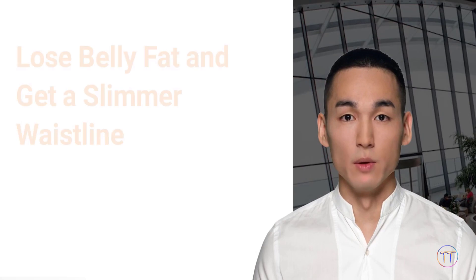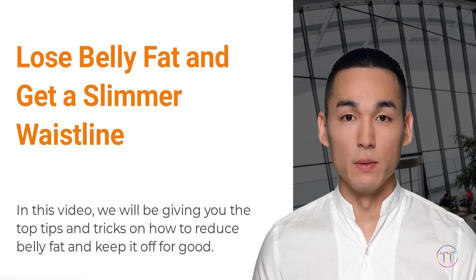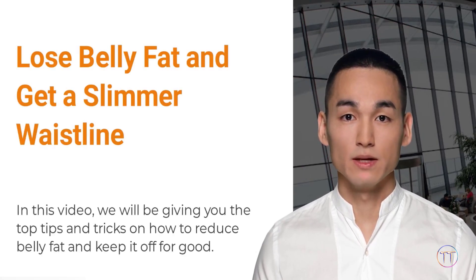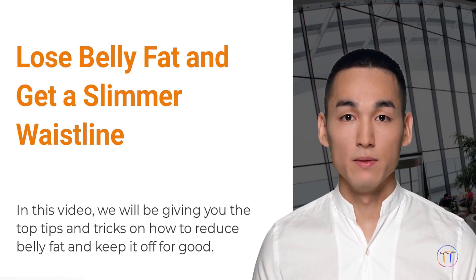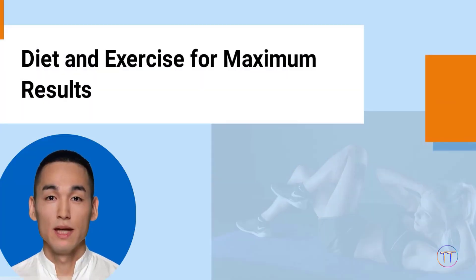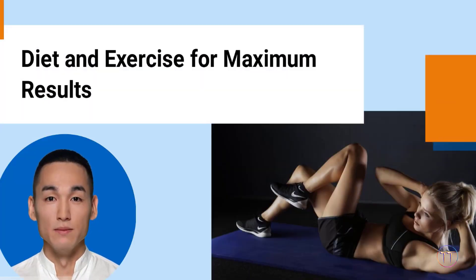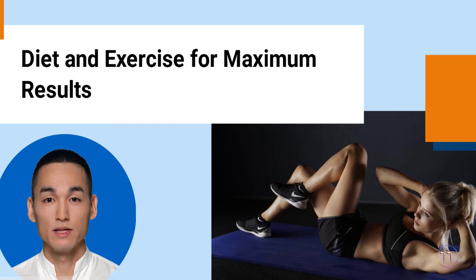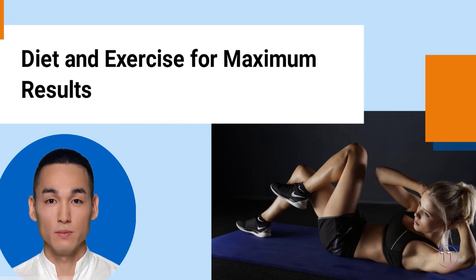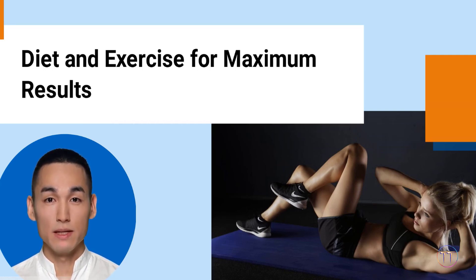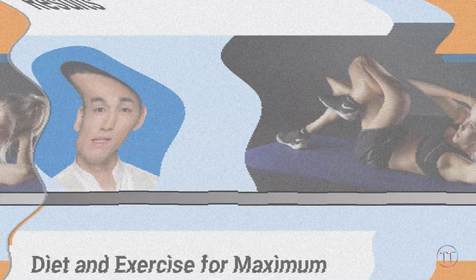Are you looking for a way to lose belly fat and get a slimmer waistline? If so, then you've come to the right place. In this video, we will be giving you the top tips and tricks on how to reduce belly fat and keep it off for good. The most important step in losing belly fat is eating a healthy, balanced diet. Avoid processed foods and focus on eating plenty of fresh fruits, vegetables, and lean proteins. Additionally, regular exercise is key to reducing belly fat.